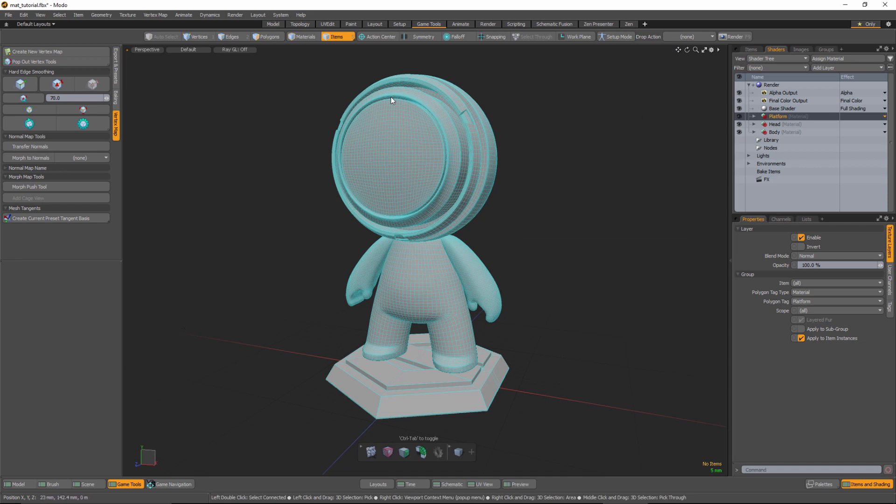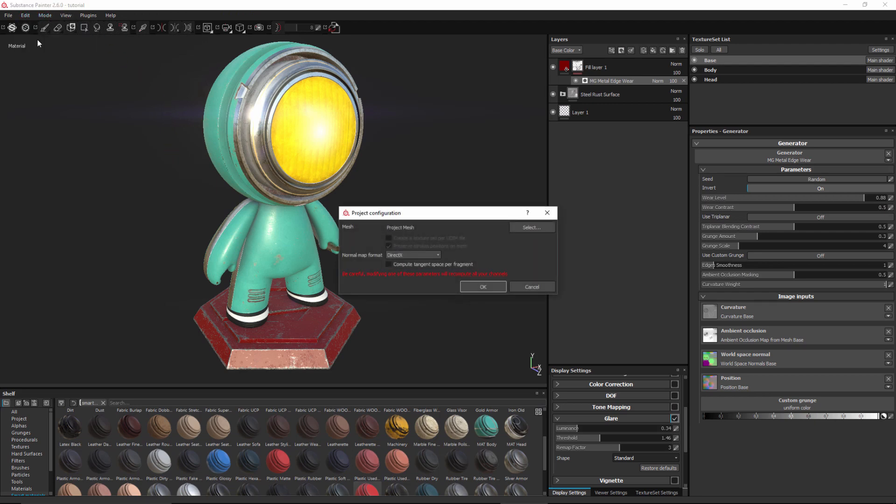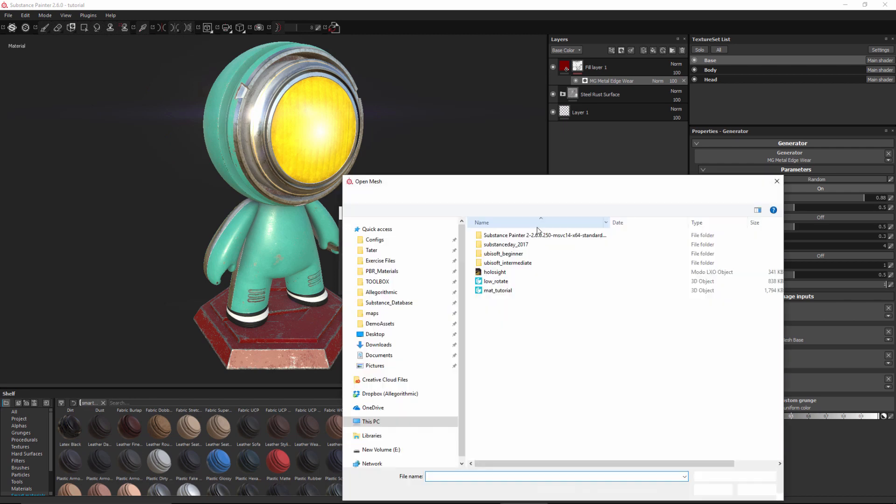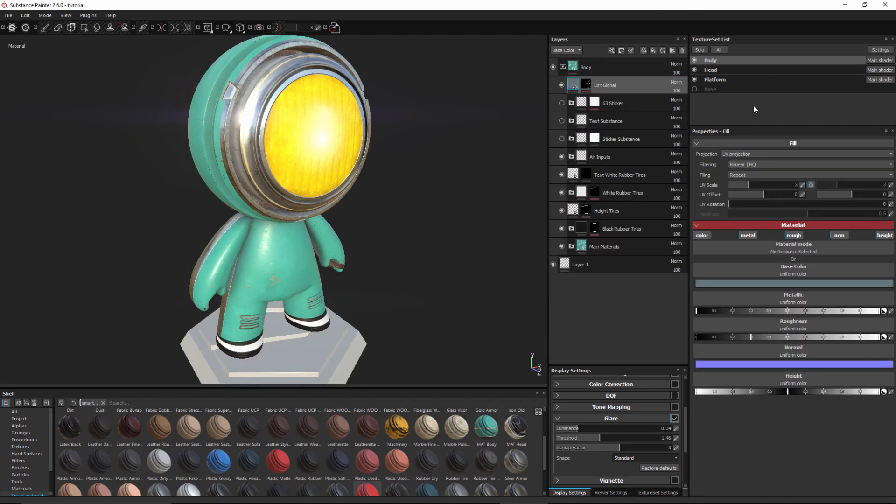So now I'm going to re-export my mesh with the newly renamed material. Now in Painter I'm going to re-import that mesh. So I'll go to edit project configuration and I'm going to set my new project mesh. And then I'll click OK. So here in my texture set list you can see that my newly renamed material is here, platform, and the original material base has been disabled.